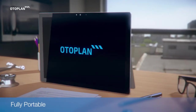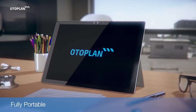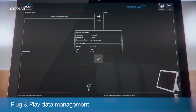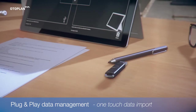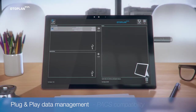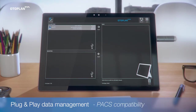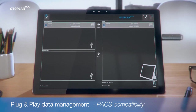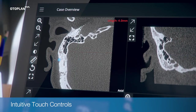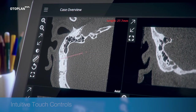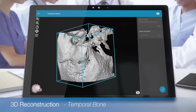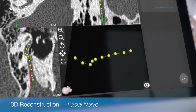OdoPlan is a revolutionary tablet-based otological planning software. Quickly and easily import DICOM files from PACS or USB drives. Intuitive controls make it easy to master OdoPlan's advanced features. OdoPlan's guided workflow simplifies 3D modeling and surgical planning.